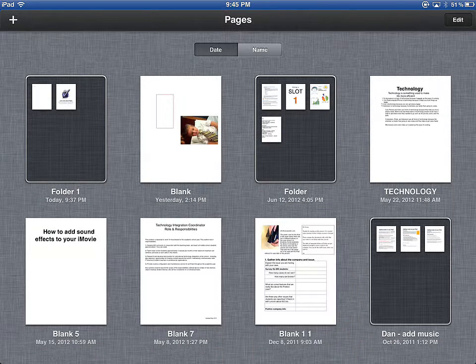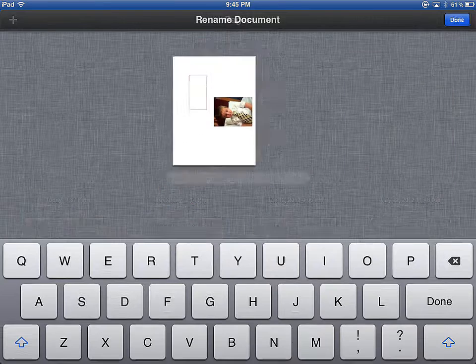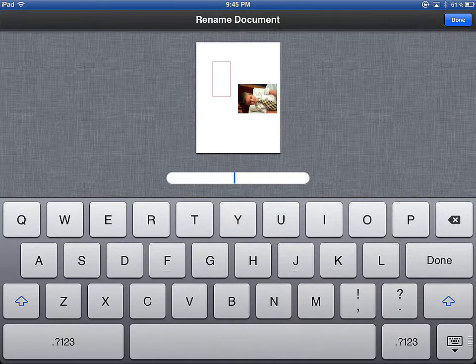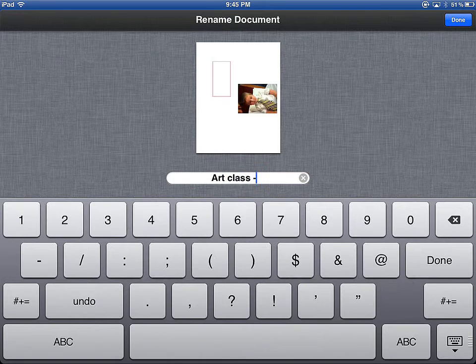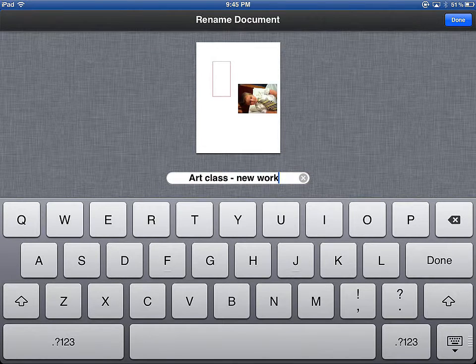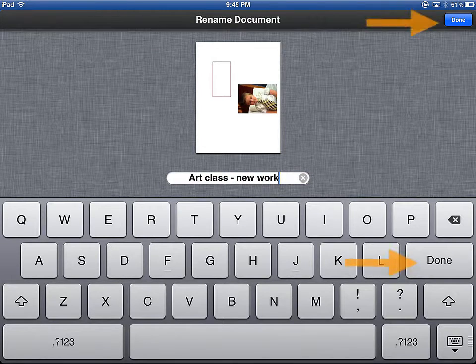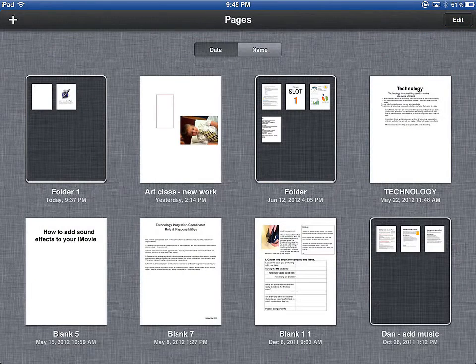By default, documents are named blank 1, blank 2, blank 3. But if you'd like to change that, just click on the word below the document, and you can name it as you see fit. When you're happy with your title, you can hit Done in either the top right corner or right on the keyboard.